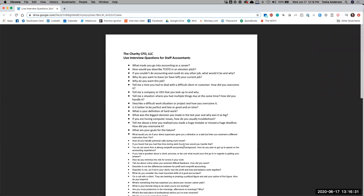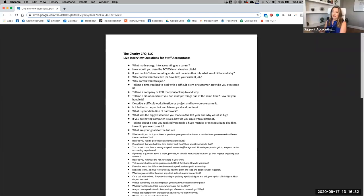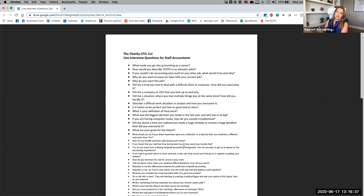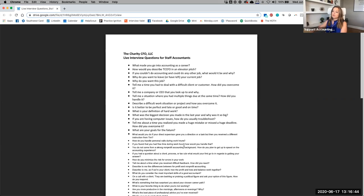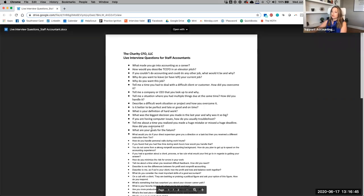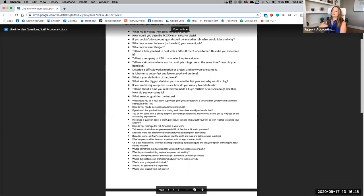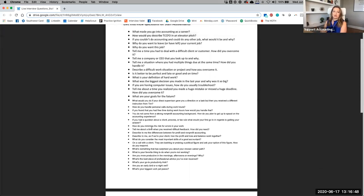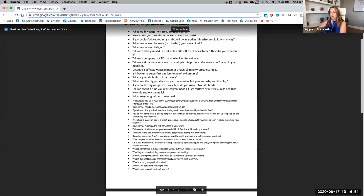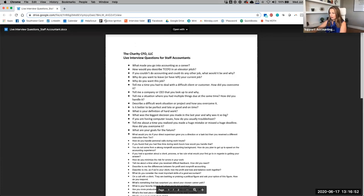Now you may not necessarily expect that. And honestly, a lot of the people that I hire come from a very light technical background. They're bookkeepers. They enter transactions. My accounting manager that I just interviewed today, I mean, just railed them on the technical accounting questions. So these are more like personality culture fit kind of questions, but I can drop those in the Facebook group for you.